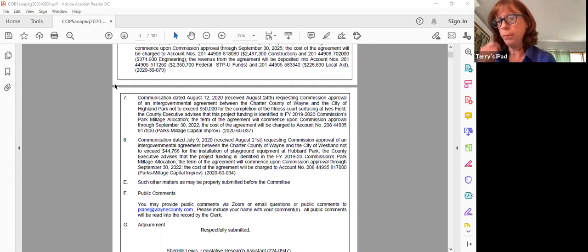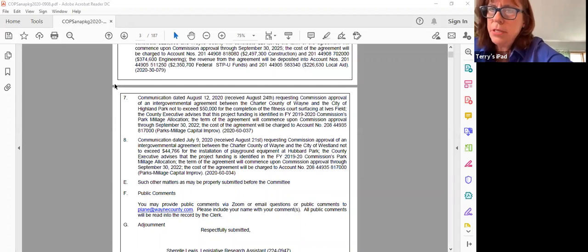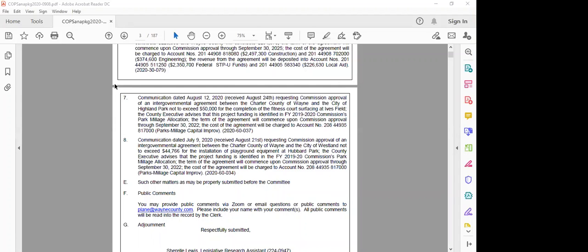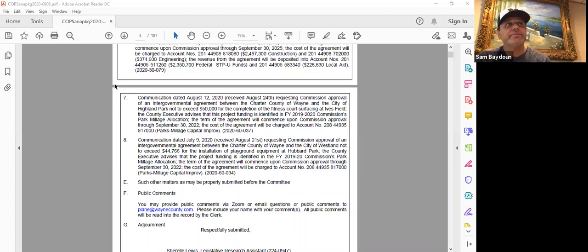Let's set it up for a discussion item either the next meeting or the one after that. Some people are maybe taking some well-deserved time off so maybe it'll be next meeting or the one after that. Does that work Commissioner Baidun? Yes it does, thank you.